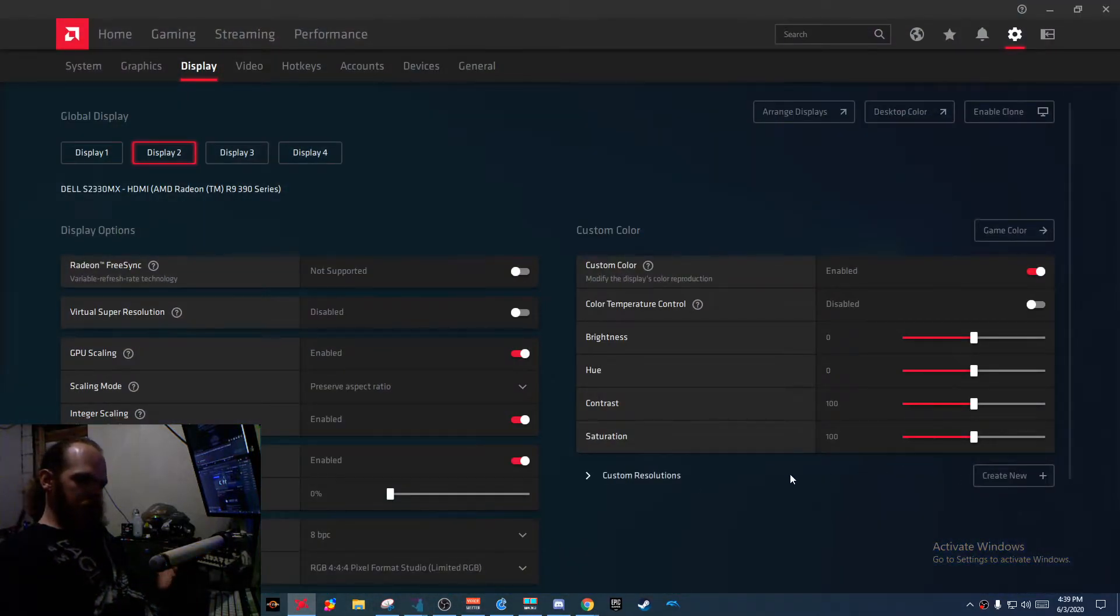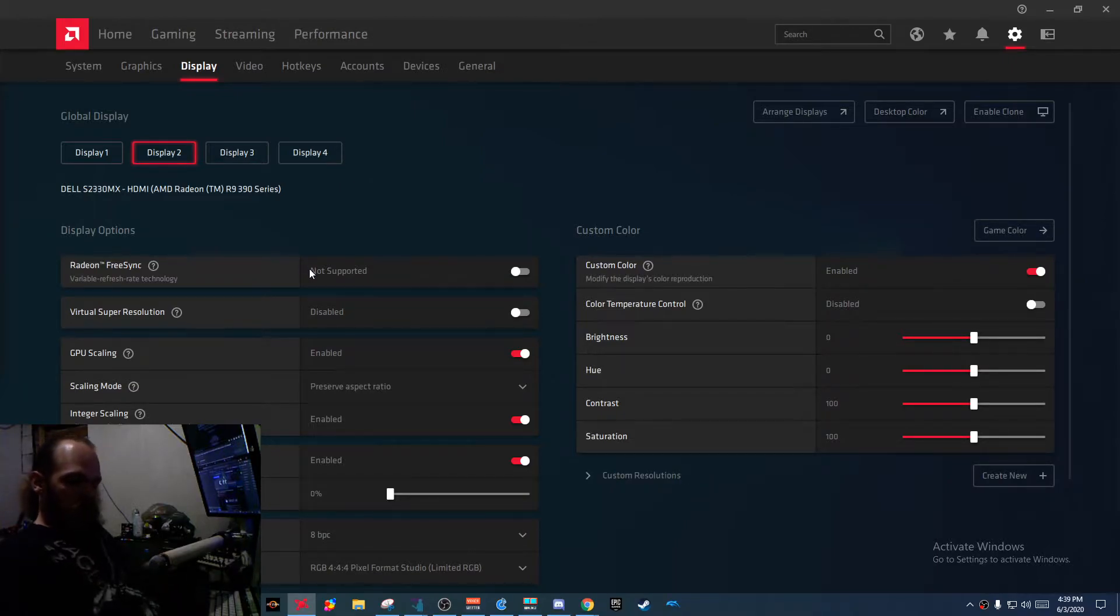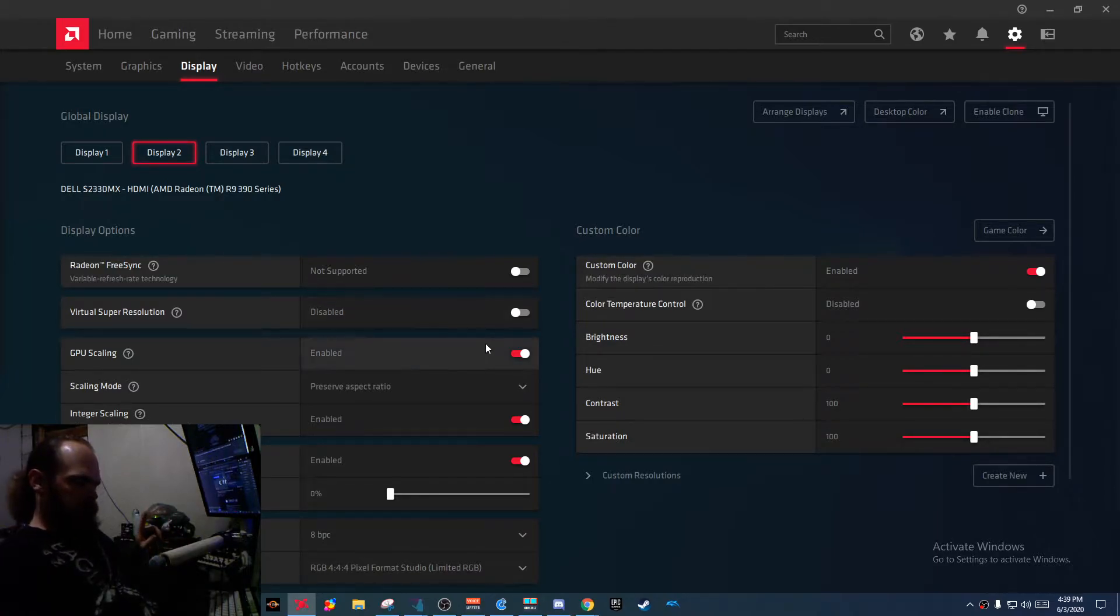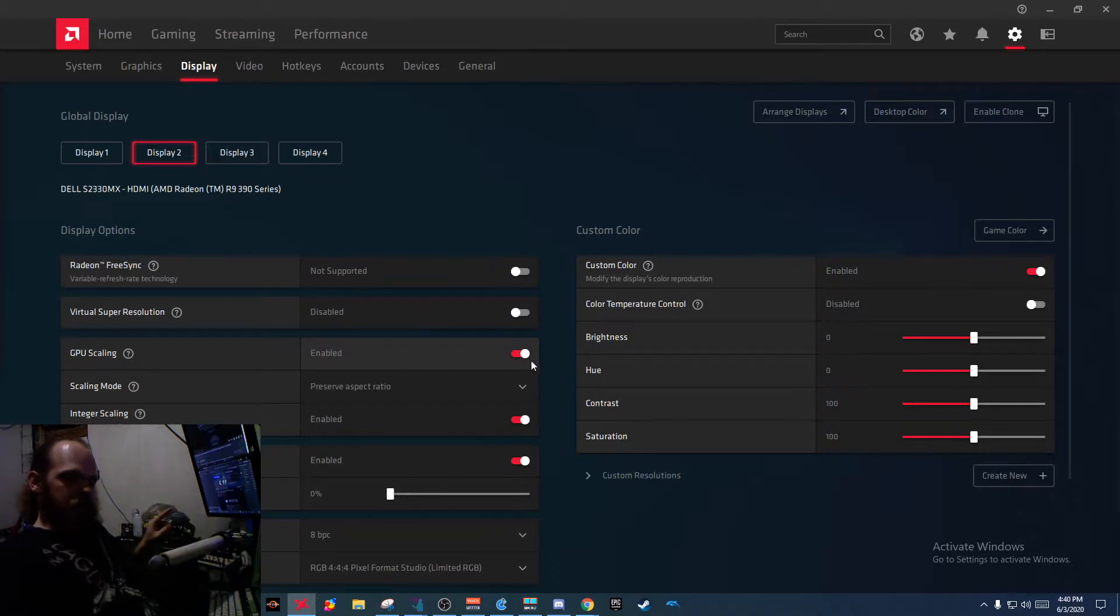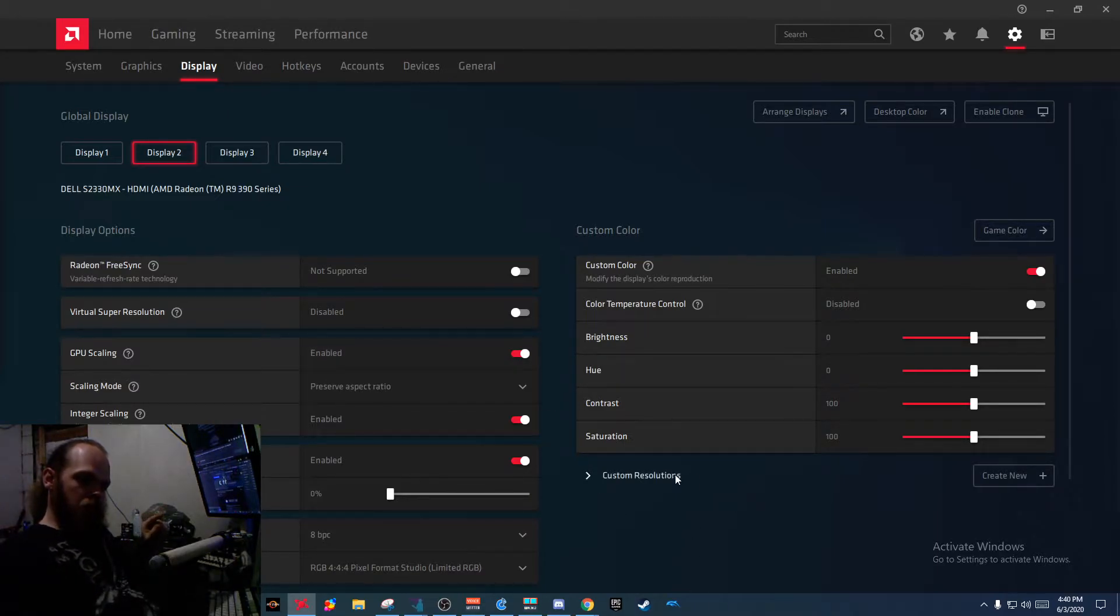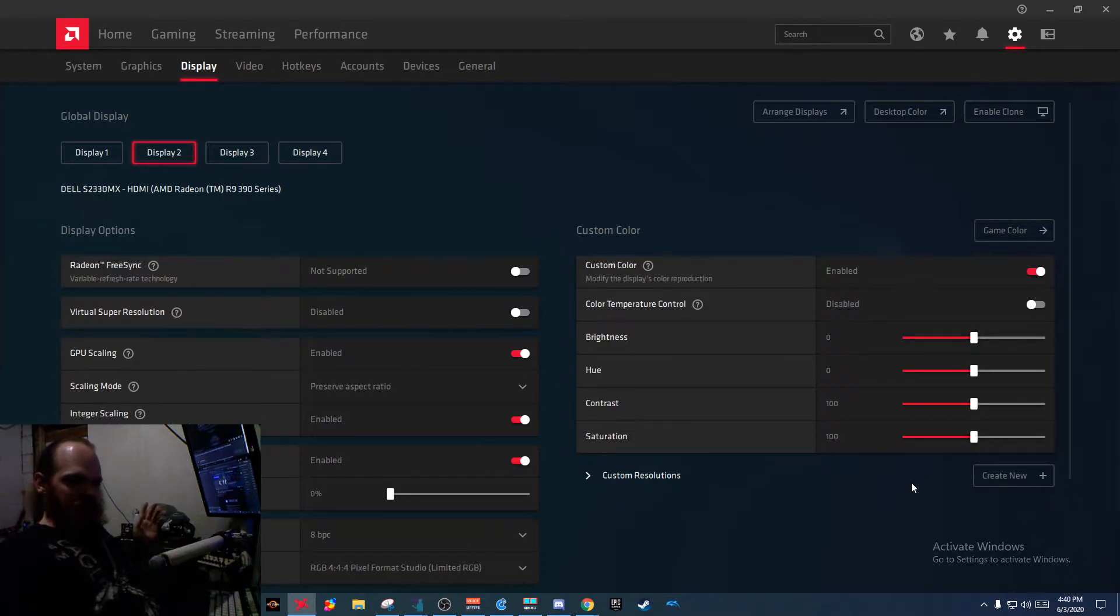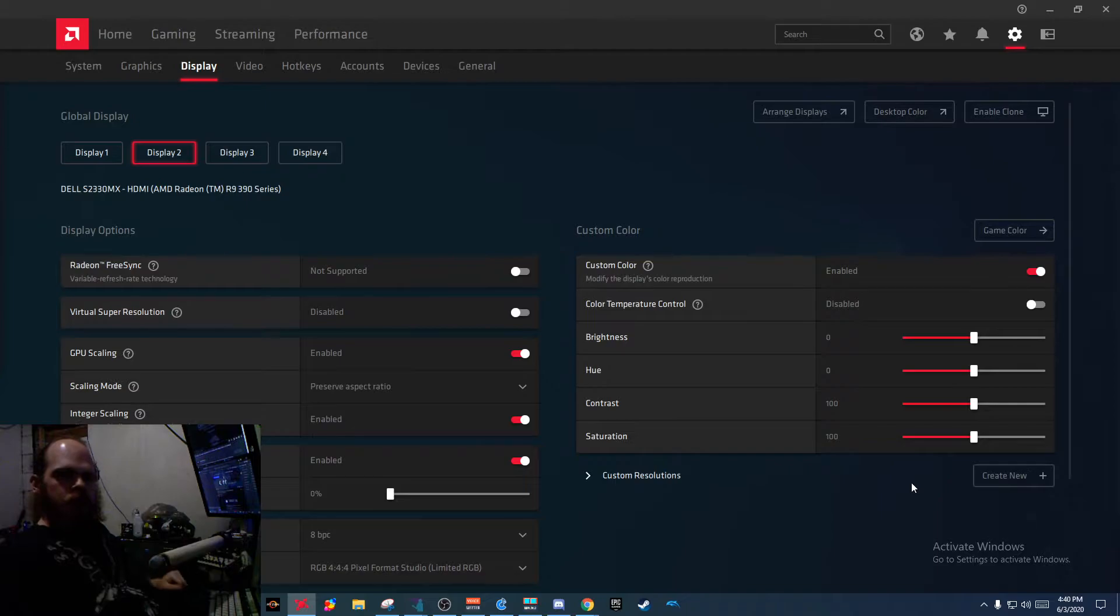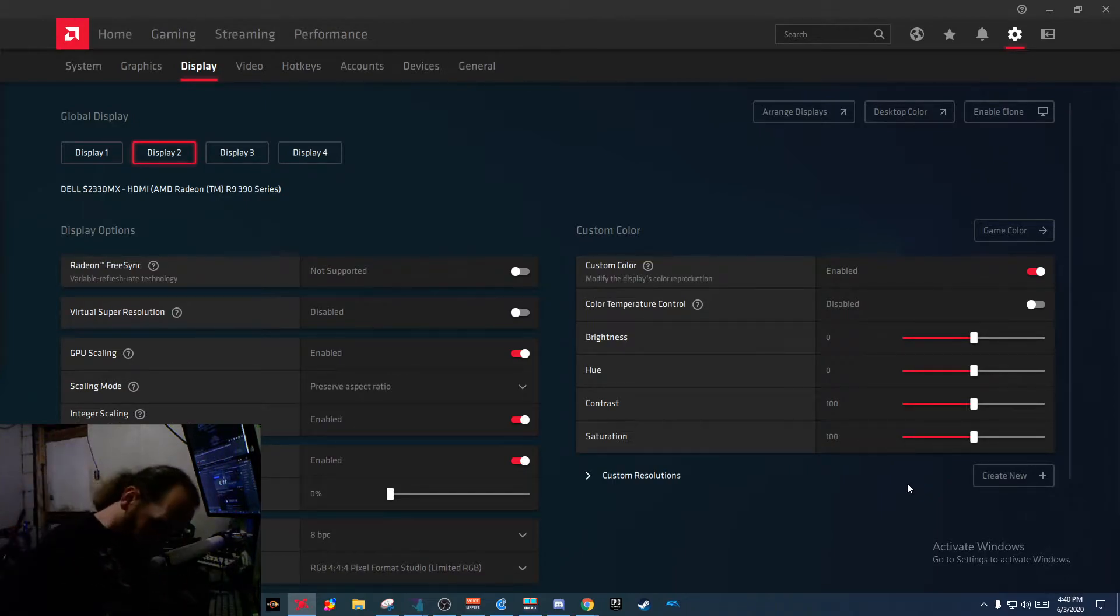This right here is the custom resolution option. My monitor, I plugged my monitor into that adapter. I don't get it set to 1080p automatically. I'll get to why here in a minute. So I go to custom resolution, create new, set it to 1920x1080. Your monitor does not support that. Fucking excuse me?